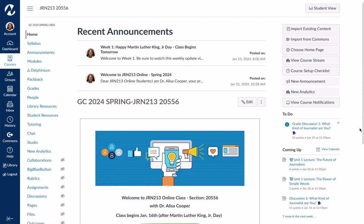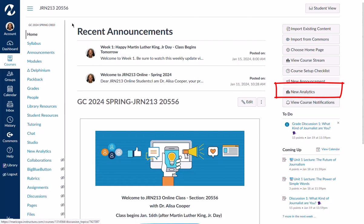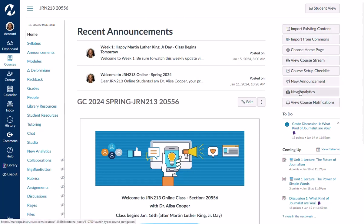Let's talk about the online attendance feature in new analytics. If you have new analytics installed in your Canvas course, you'll see it pop up right here when you're on your home page. And when you click on that, you'll access it.